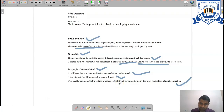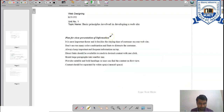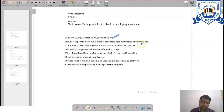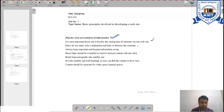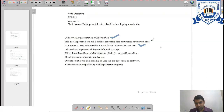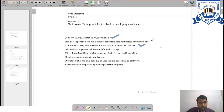The fourth key point is planning for clear presentation of information. This is an important factor that determines how long a customer stays on your website. If your website is not pleasant or attractive, the customer will immediately jump to another website. Do not use too many color combinations and fonts to distract customers. All pages of your website must have uniformity in color combination and font size throughout.